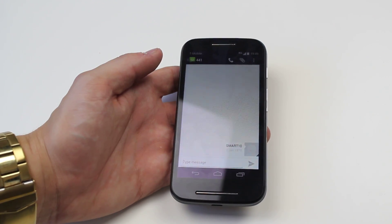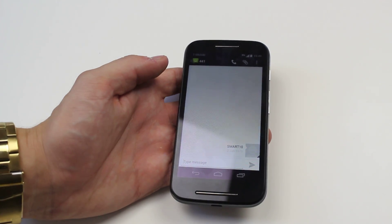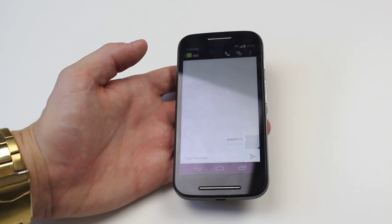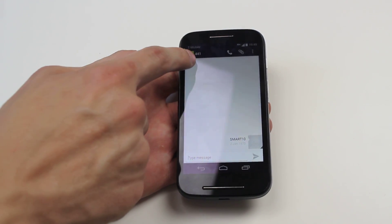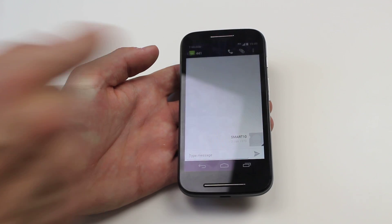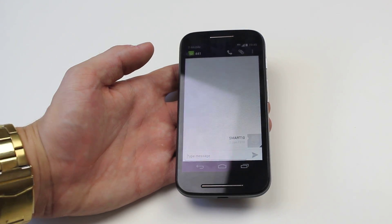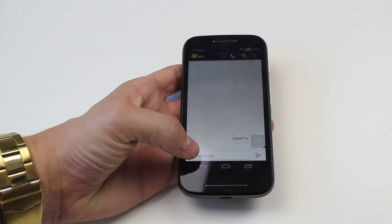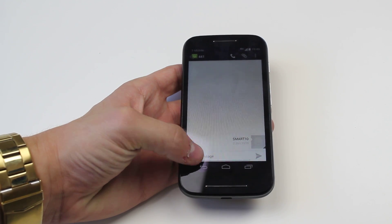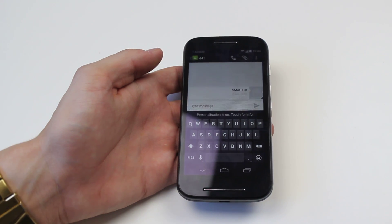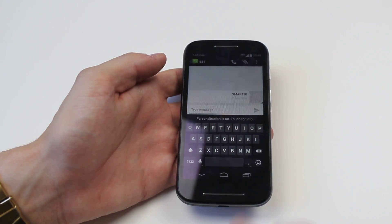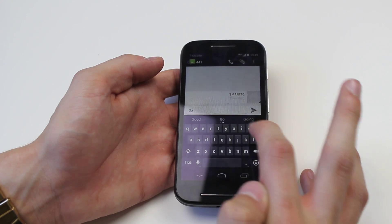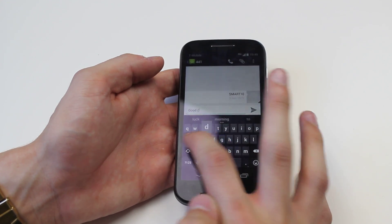I'm going to open up a message as if I've just received one and I want to reply. Now I've tapped the message, you can see the contact has already been selected, so you don't need to add anything to that field. All I have to do is tap the message field — a keyboard pops up — and I can type, for example, 'good day'.